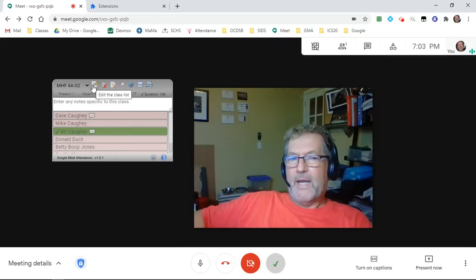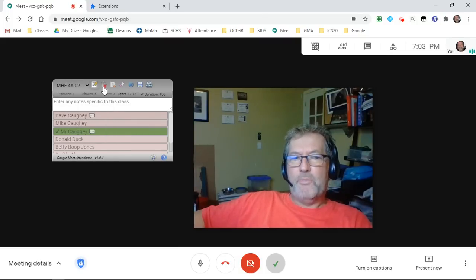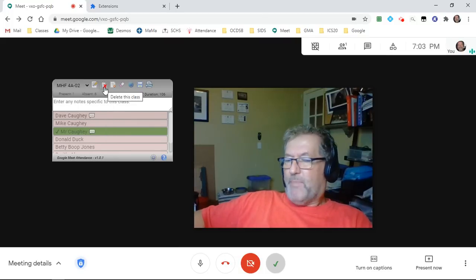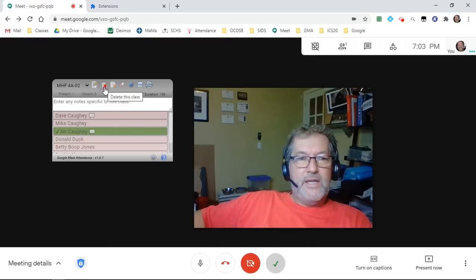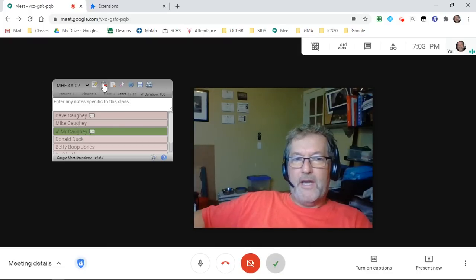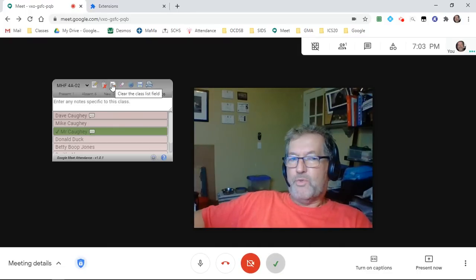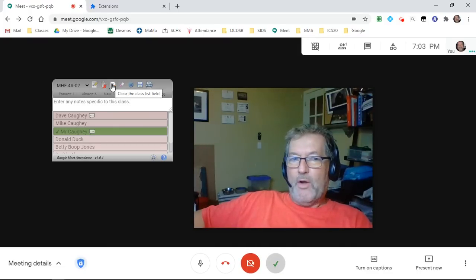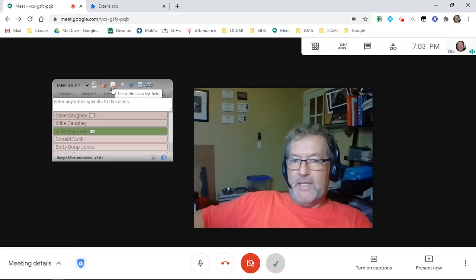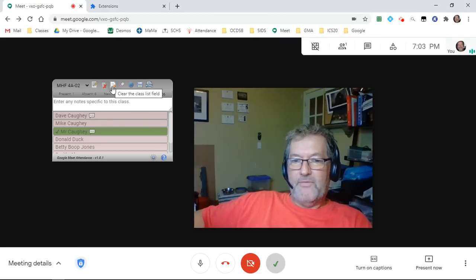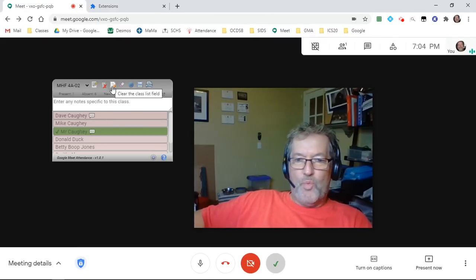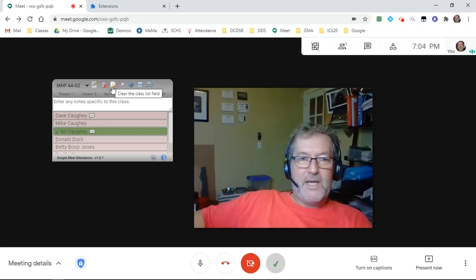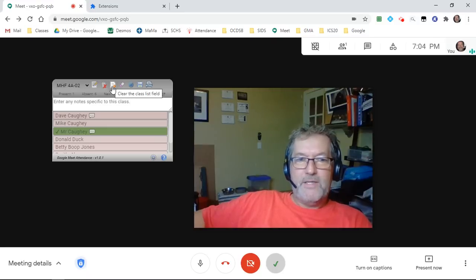I'm going to come back and talk about this button in just a moment. This button will allow you to delete the current class if you don't want it anymore. This one will eliminate all of the names from that particular class if you want to keep the class name but don't want those students anymore.